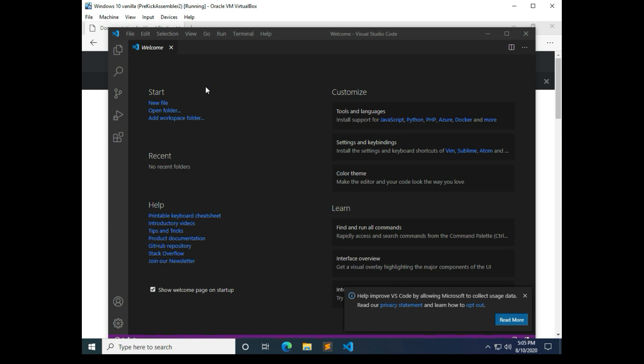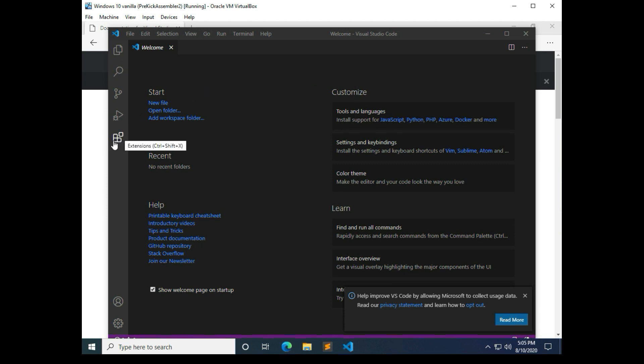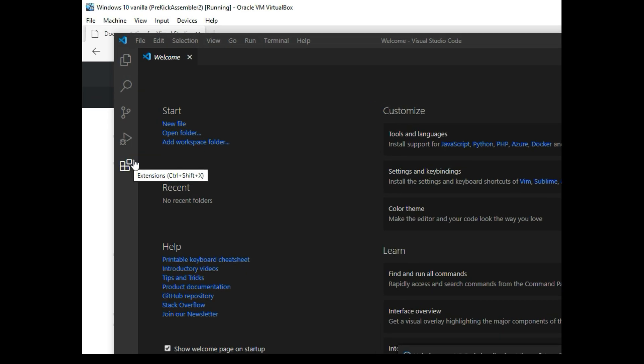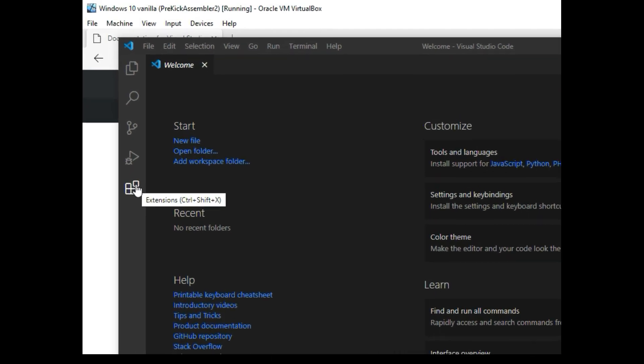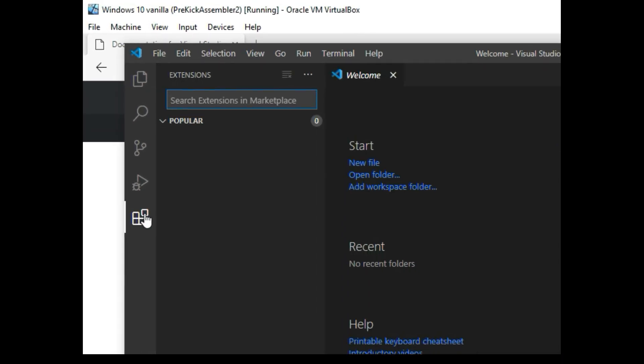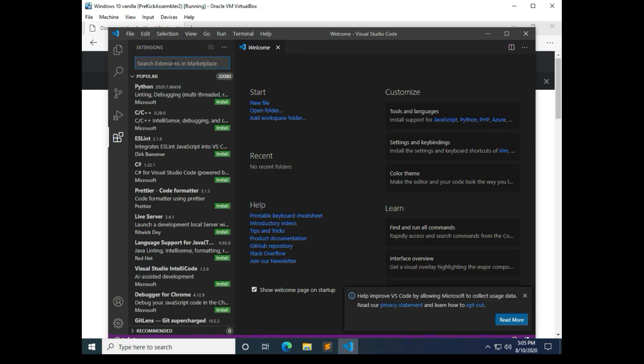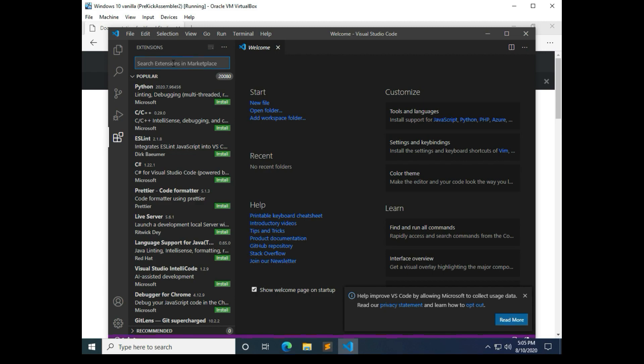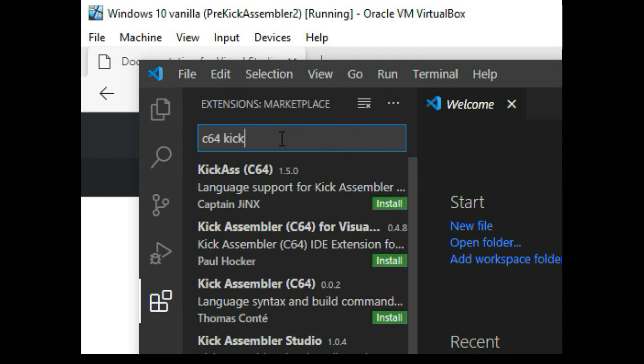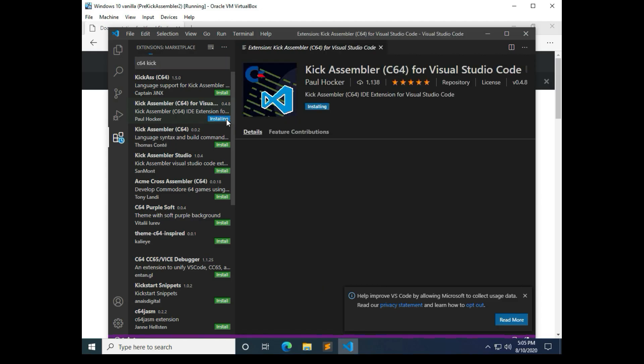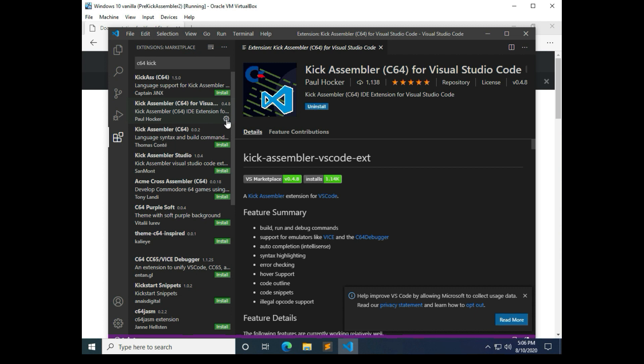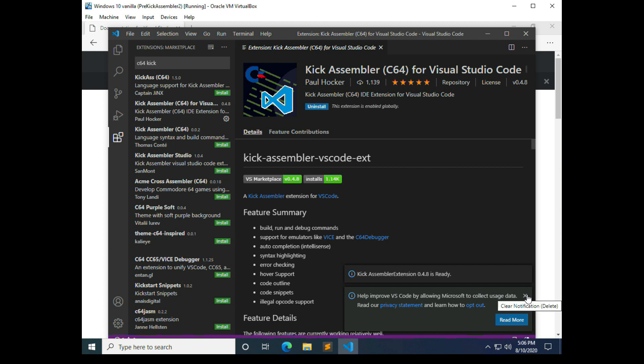And then the first thing we need to do is go to extensions. I'm going to use this button over here on the left. And we're going to type in C64 kick. And you see there's several different ones. The one I prefer to use right now is the one by Paul Hawker. I'm going to click install. The reason why I like to use this one is that it lets you use F6 to start up Vice and Shift F6 to start up the debugger, very similar to Sublime Text.